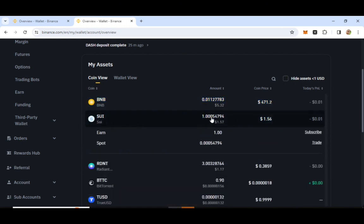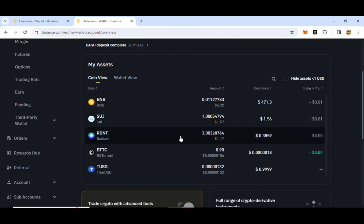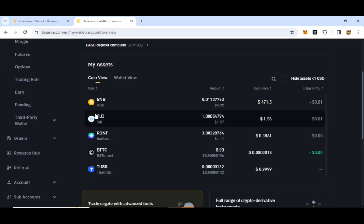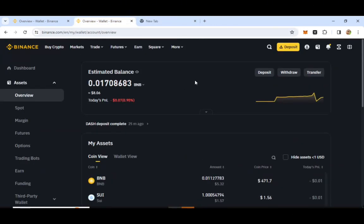This is the stake in the wallet, and the coin is staked in the coin. This is the launchpad for the new coin farming. This is the minimum of BNB coin in this farm.